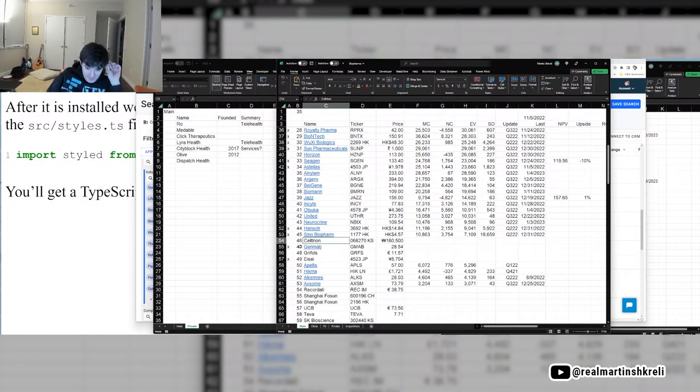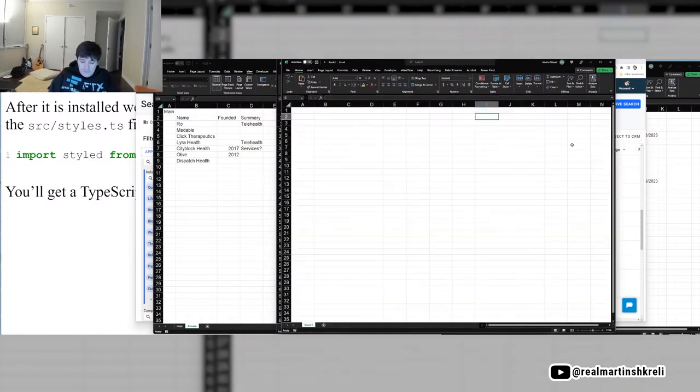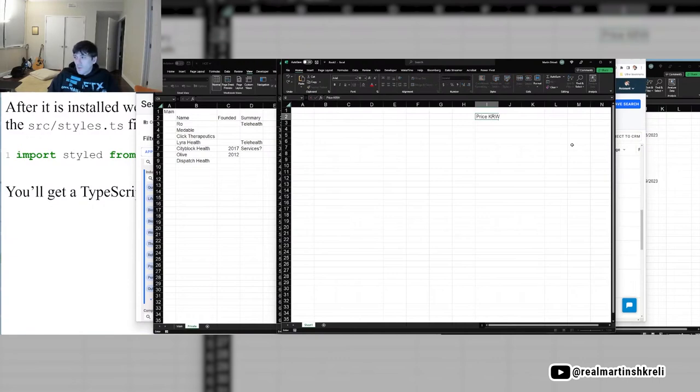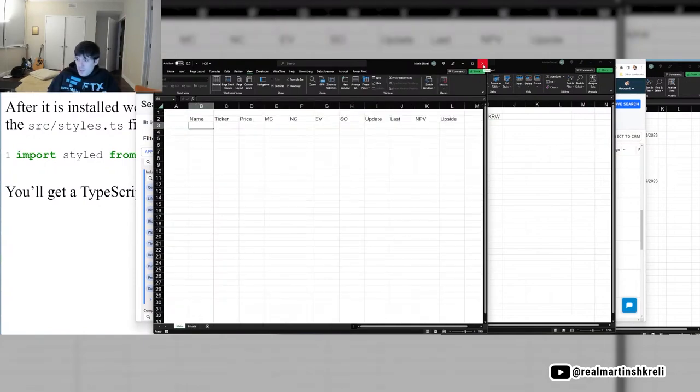Seltrion is like a biosimilars company. These are Korean Won. So Seltrion's weird because it's got like two, it's got like a subsidiary, I guess.